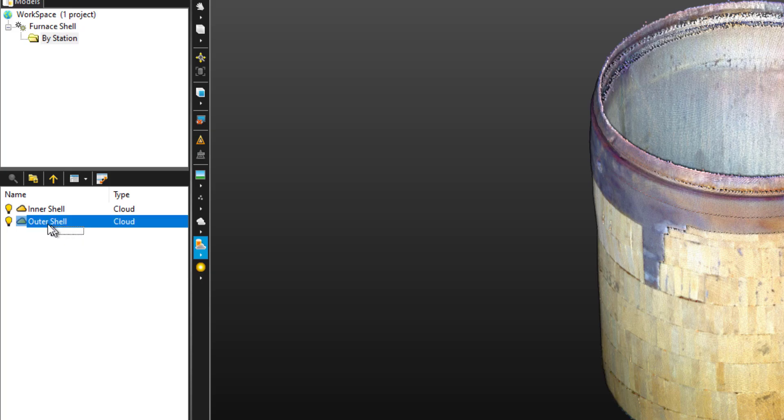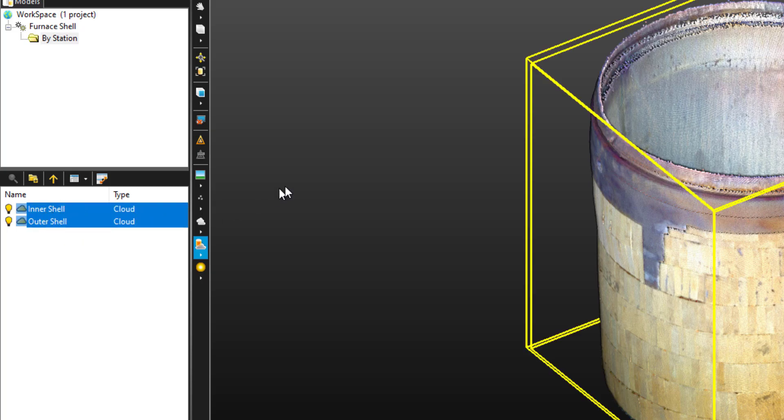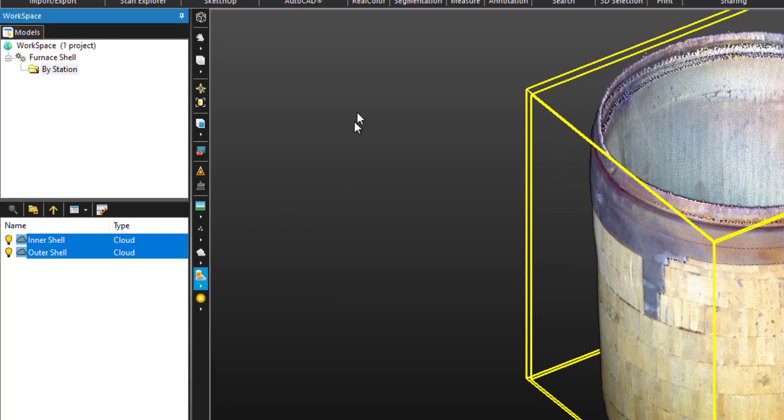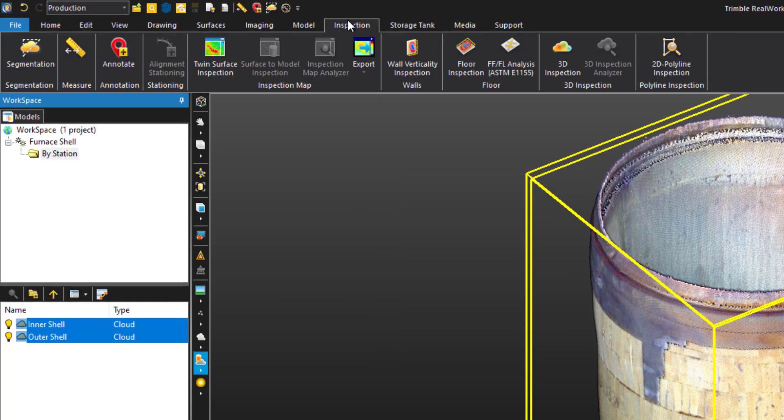To get started, let's select both layers and head to the Inspections tab. Then choose 3D inspection.